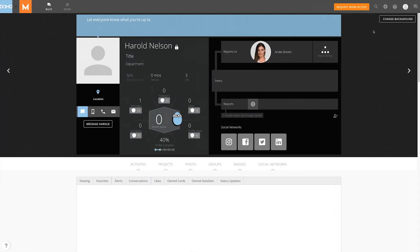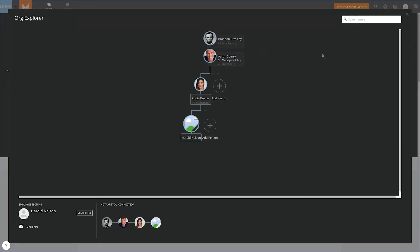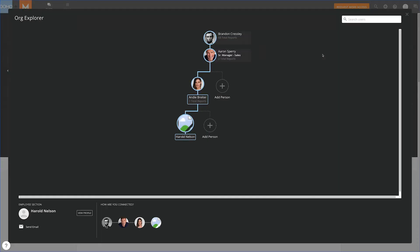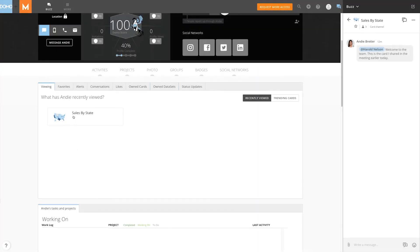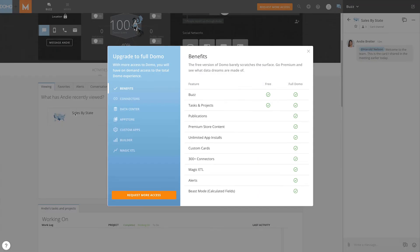Social users can view their profile, add contact information, and explore the company's org structure, just like any other user in Domo. However, when viewing a profile, they are unable to navigate to cards that a user has recently viewed.